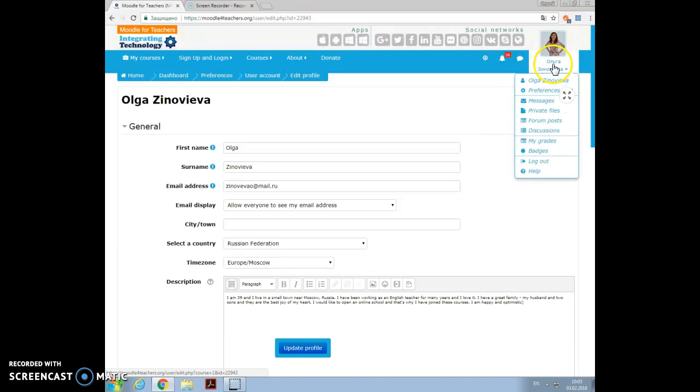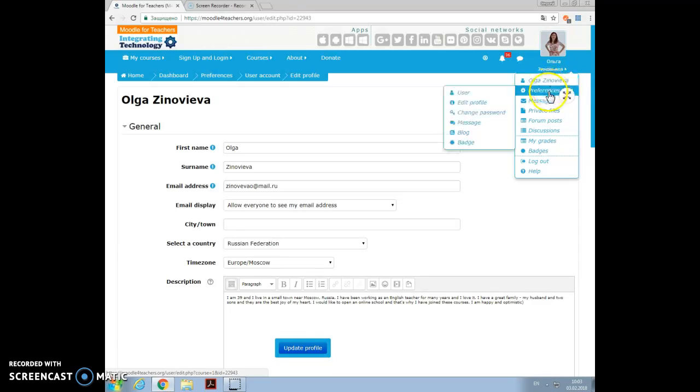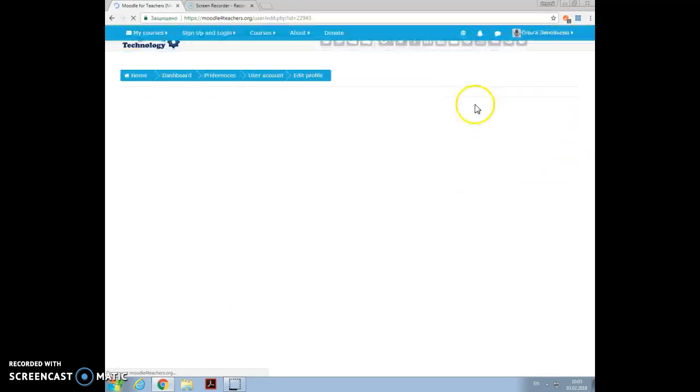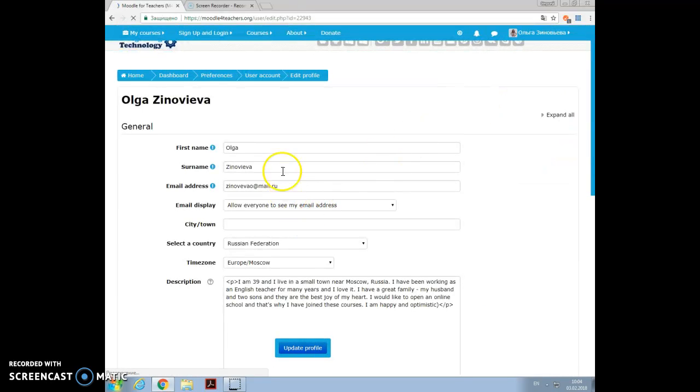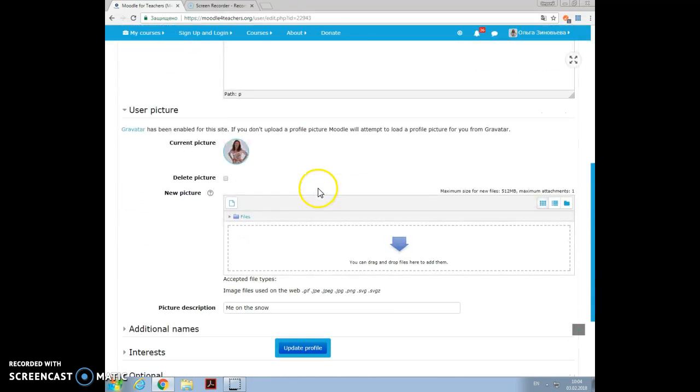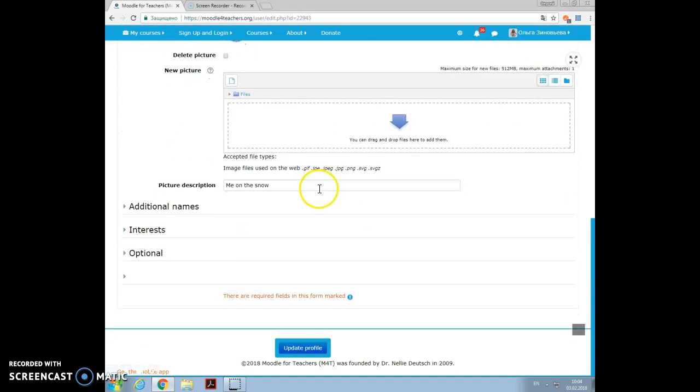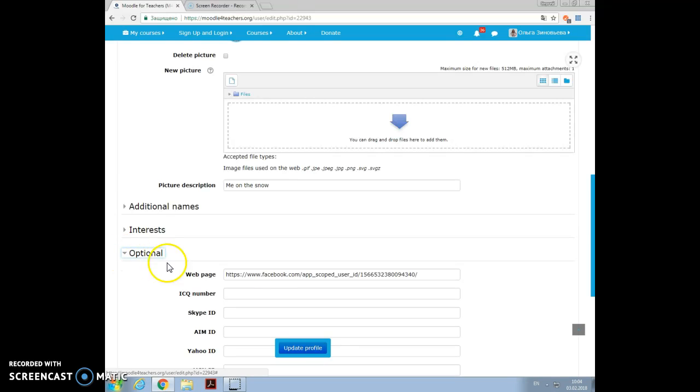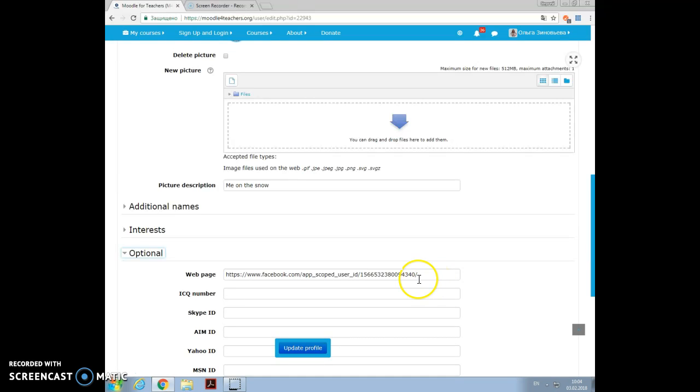So I click on the icon with my photo, choose preferences, go to edit my profile and here it is. I scroll down the information about me and go to optional, click on it, and here with webpage I have to add the link of the external blog.